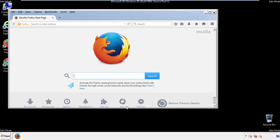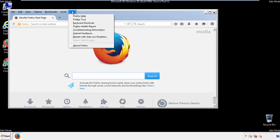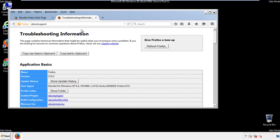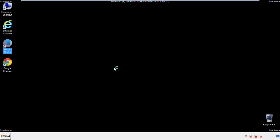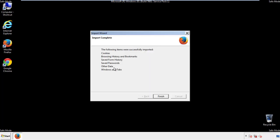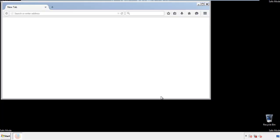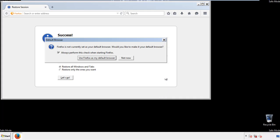Now we'll reset the browser. Choose Troubleshooting Information and refresh the browser. Finish, and we're done. Just get rid of this.